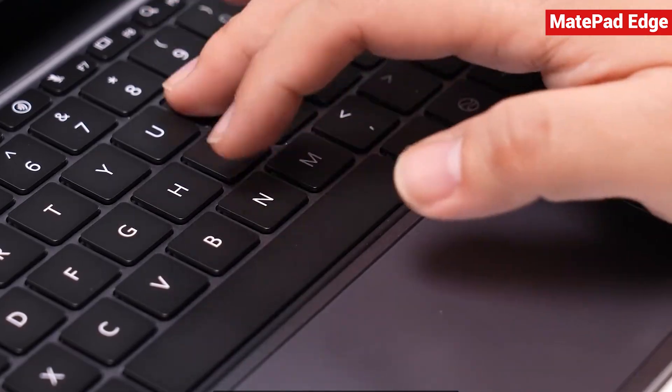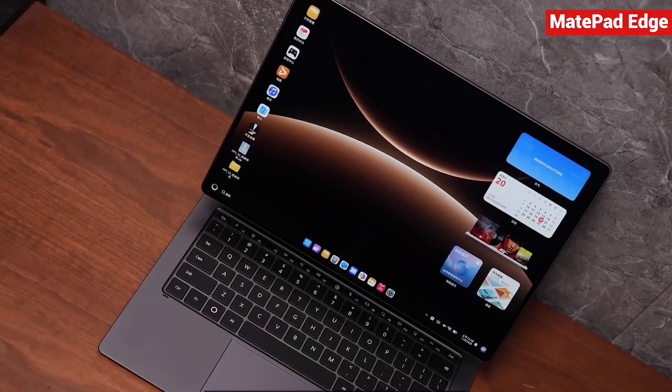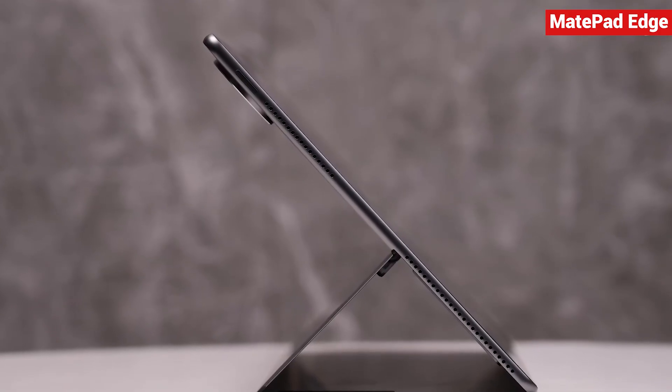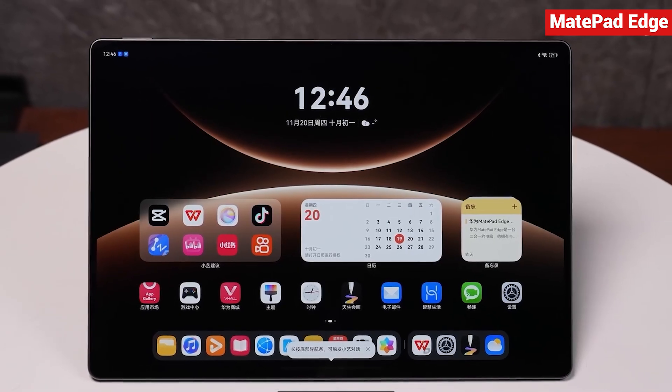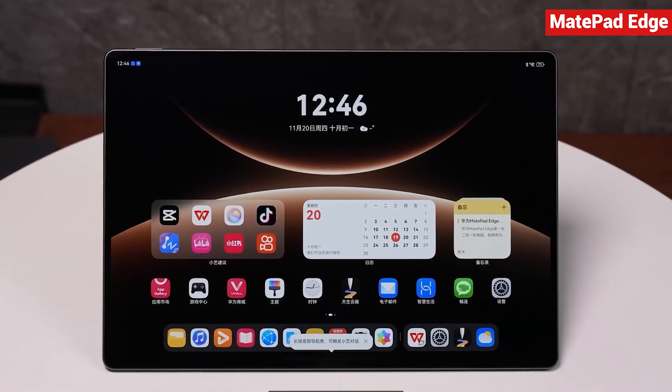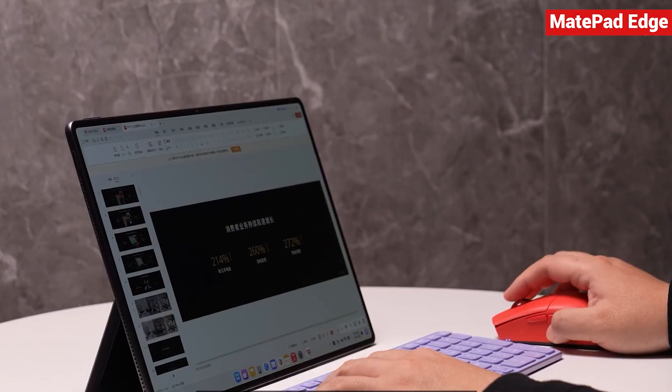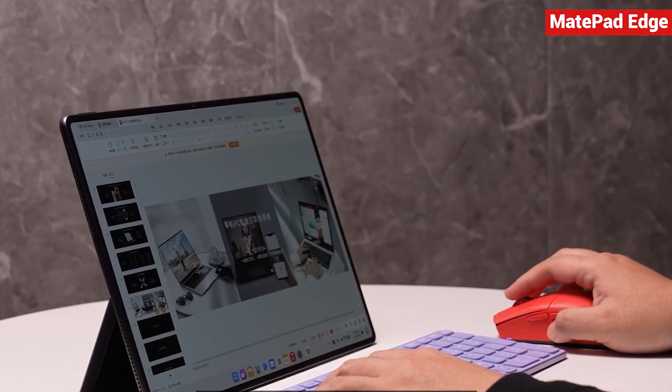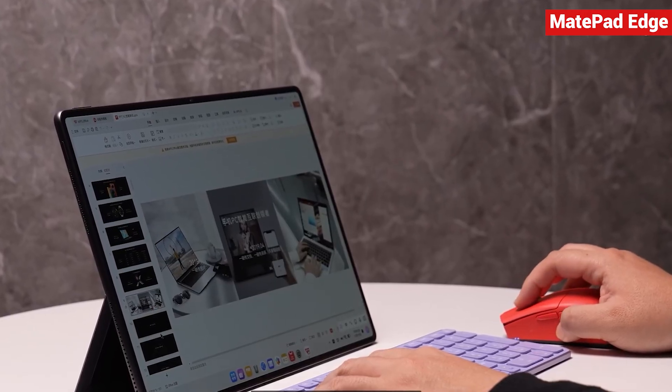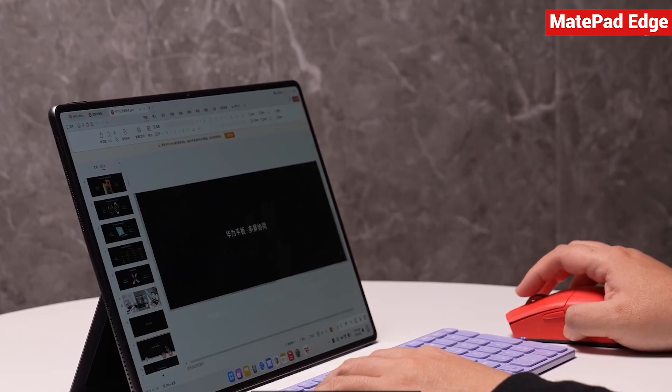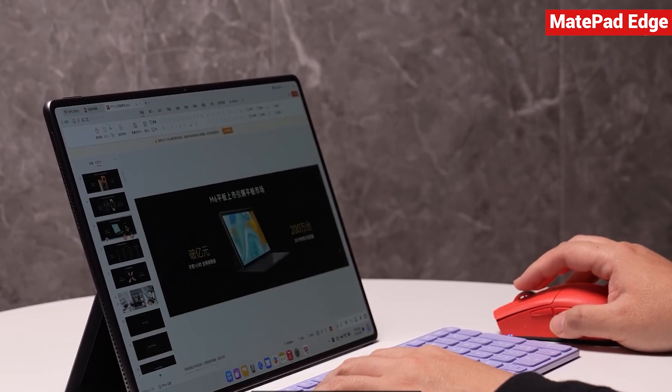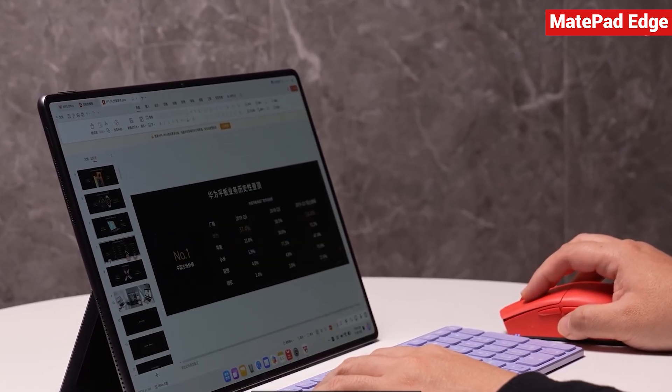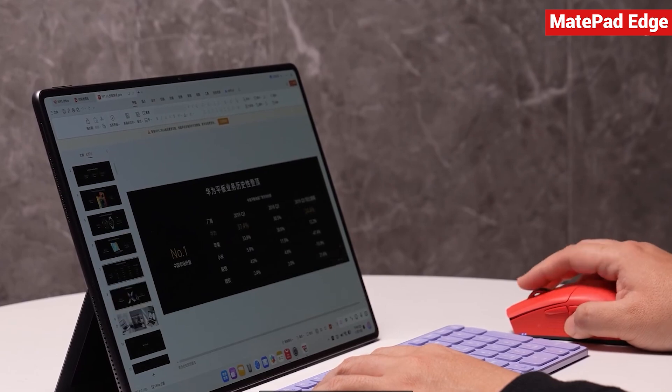Overall, this Harmony OS 2-in-1 supports a computer form, a stand form, and a tablet form, letting you switch freely depending on how you want to use it. I also checked directly with the product manager and they confirmed that the keyboard will be sold as an optional accessory in the future. You can choose to buy just the tablet and pair it with other keyboards, even the mechanical keyboards many of us already use, along with a mouse. After all, this is essentially a full-fledged computer.